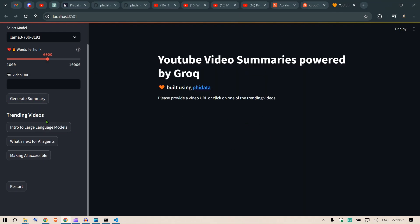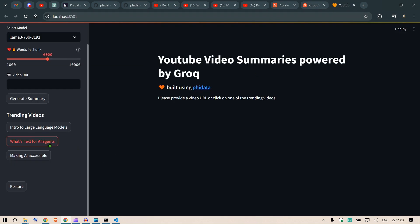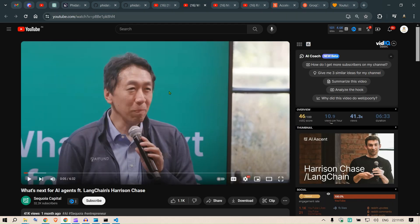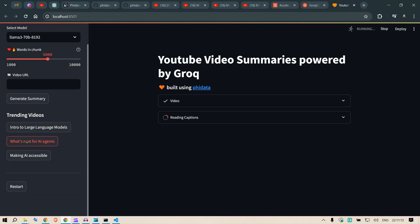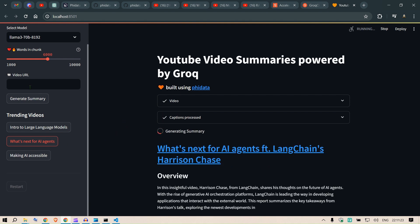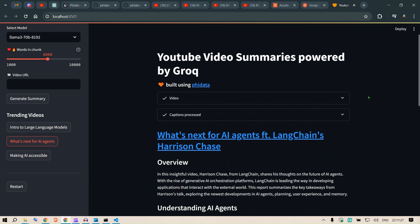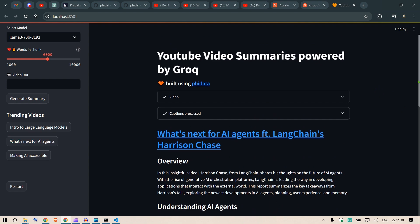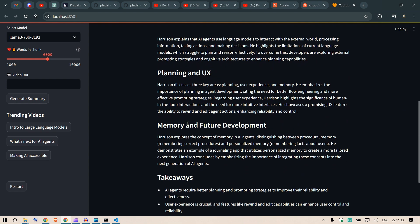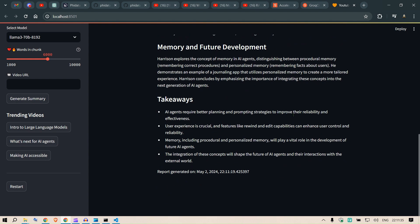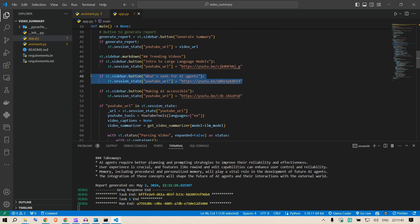Now we have these trending videos. So intro to large language model, this is the video by Andrej Karpathy. Then we have this 'What's Next for AI Agents', this is this video of Harrison Chase. So I'm gonna run this. Just click here, 'What's Next for AI Agents'. You know in the background we have added the URL of this video and therefore we don't need to enter any URL here. So you can see 'What's Next for AI Agents'. You see the overview: understanding AI agents, planning in UX, memory and future development, key takeaways, and the report generated on the date time and everything. So this video, you can go back to the code and see that this is the link for that particular video.